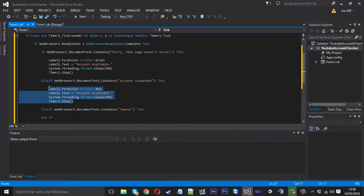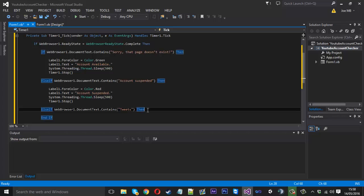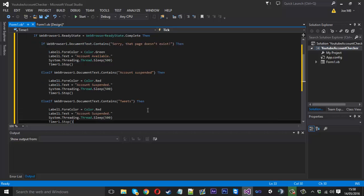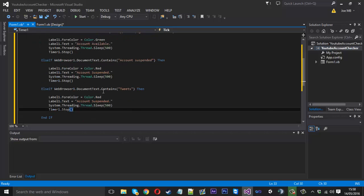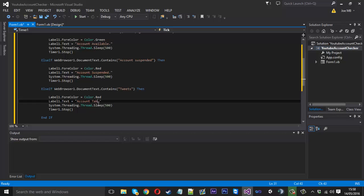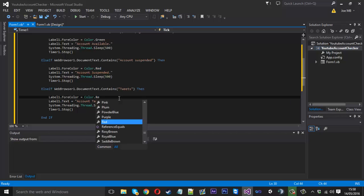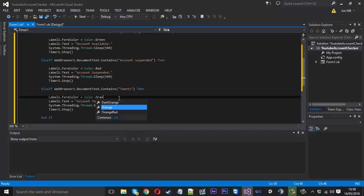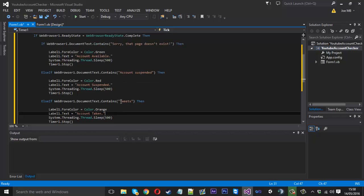You can probably change that to anything you want really. I'll just be using tweets for now. So back into the code we want to obviously copy the same thing again. Instead of red and we actually want to say taken here and red we could leave it red to be honest but let's just say orange and leave that like that.